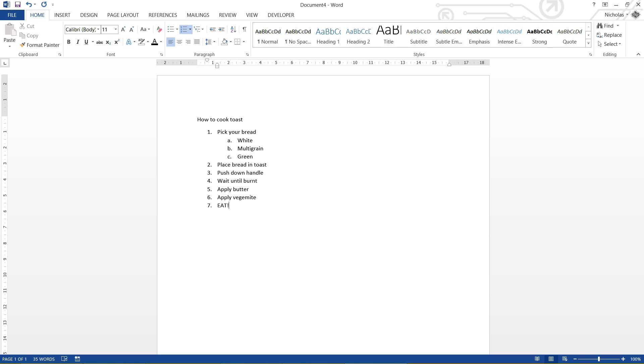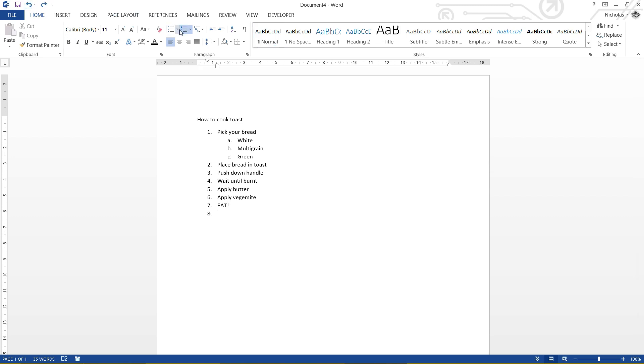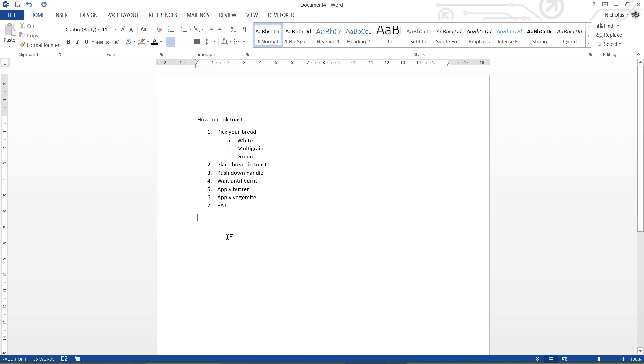To turn off the list, every time I press enter, it's just going to keep adding an item. If I just press enter on an empty number item, it stops the list. And that's pretty much it. The other way you could stop the list is just by clicking on the numbered icon again. And off she goes.